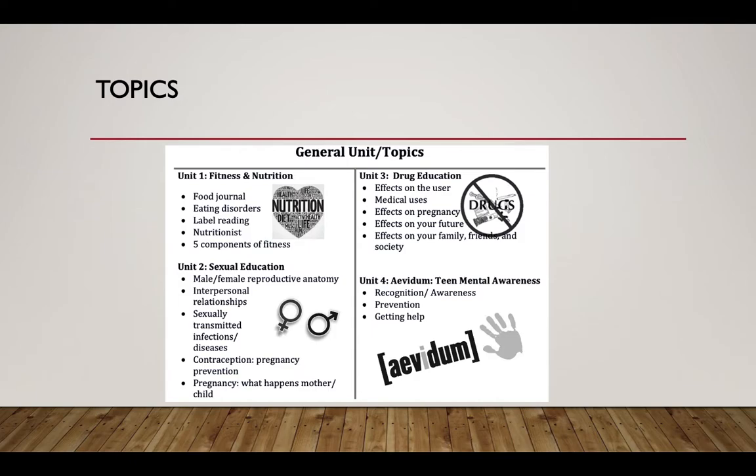Topics. Students are going to learn about fitness and nutrition. They'll be doing a food journal, learning about eating disorders, reading food labels. On a normal year, we have a nutritionist come in to speak with us. This year, that's not going to be able to happen because of the restriction on guest speakers. And we'll talk about the components of fitness.